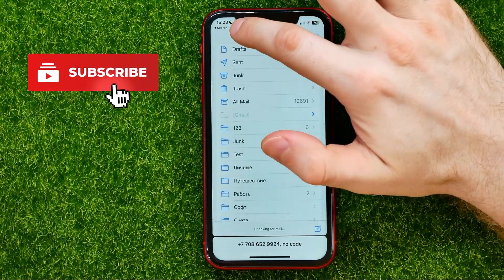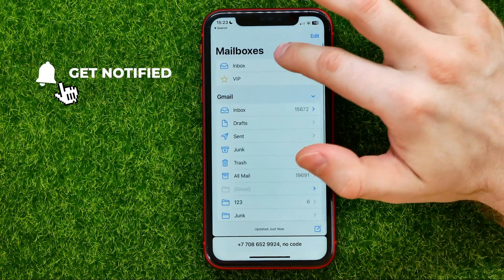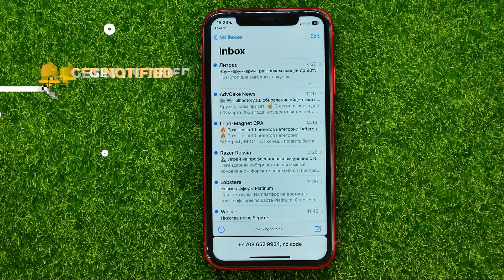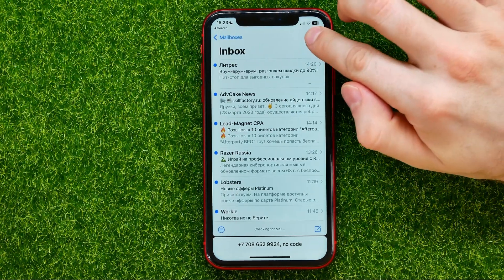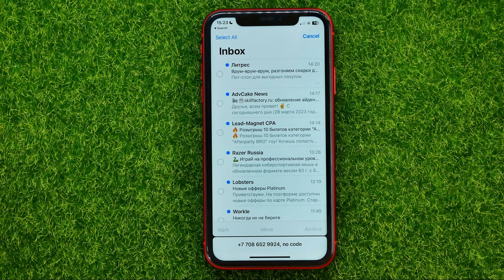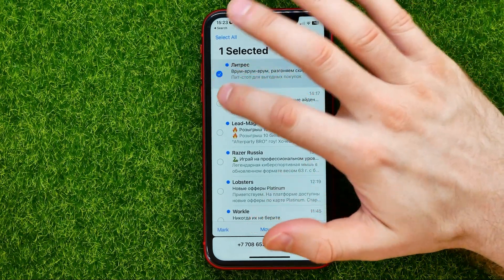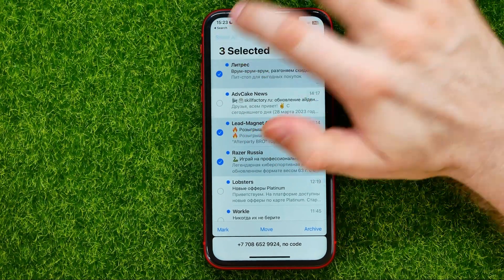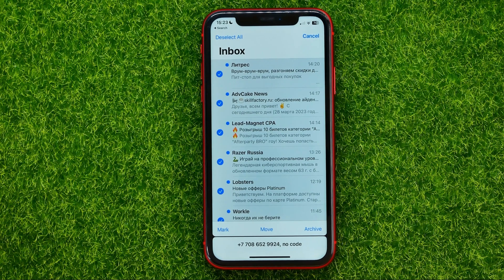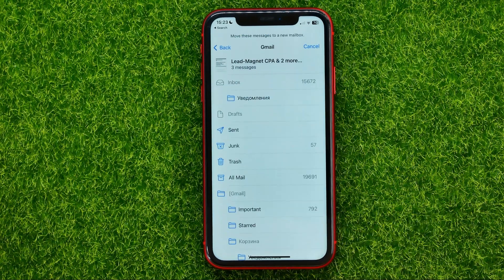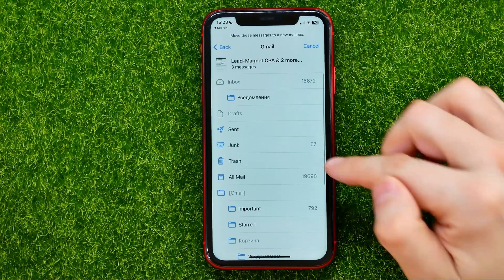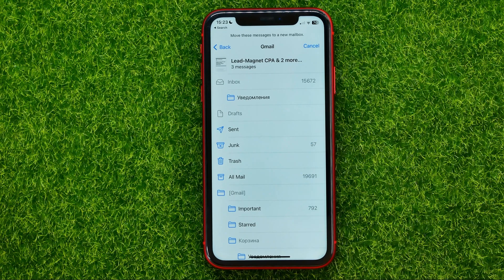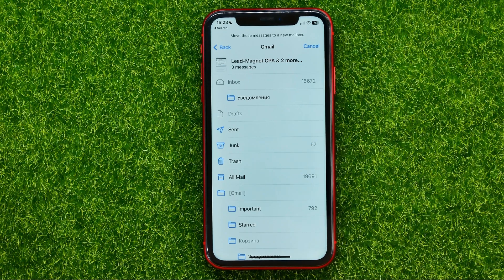First, open up the Mail app, then go to Mailboxes and go to Inbox. After that, tap on Edit — you will be able to select multiple emails at once. If you want to select all the emails, just tap Select All, then tap Move and select Trash.